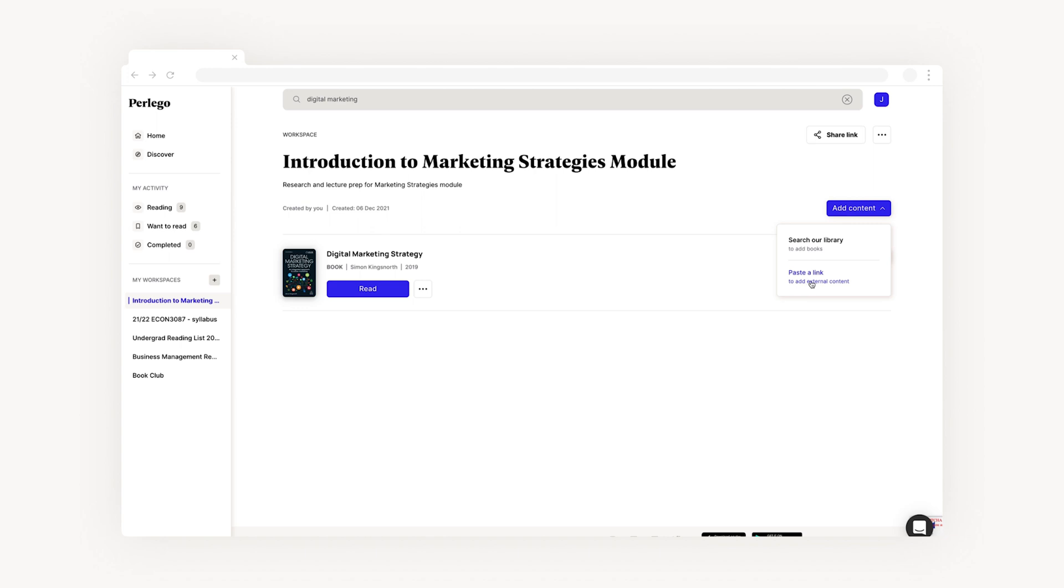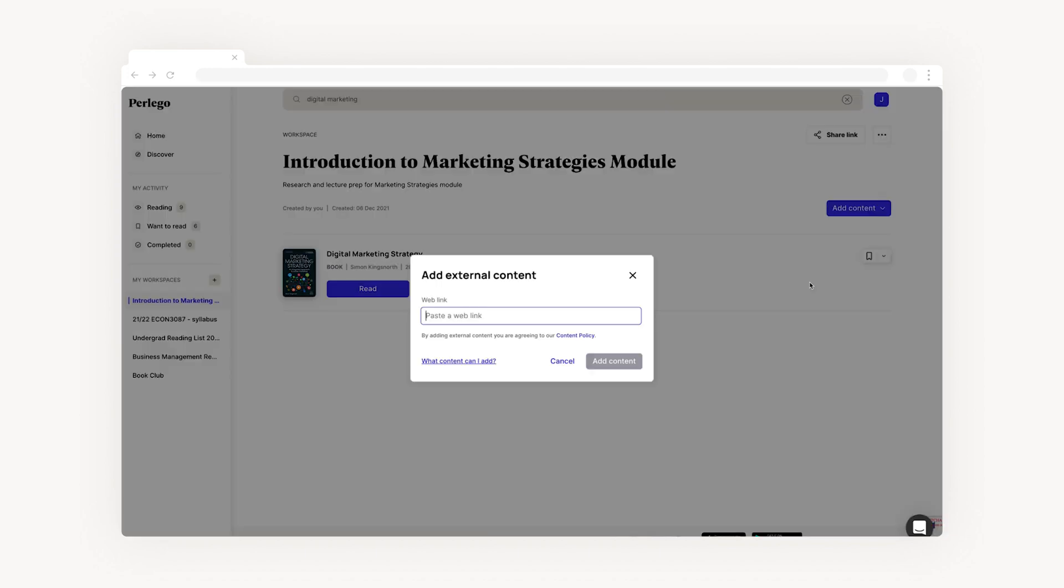To add external content, select the option and you'll see a modal pop up. You can then paste the link of any web-based content you're using for your lecture or class and embed it directly into your workspace.